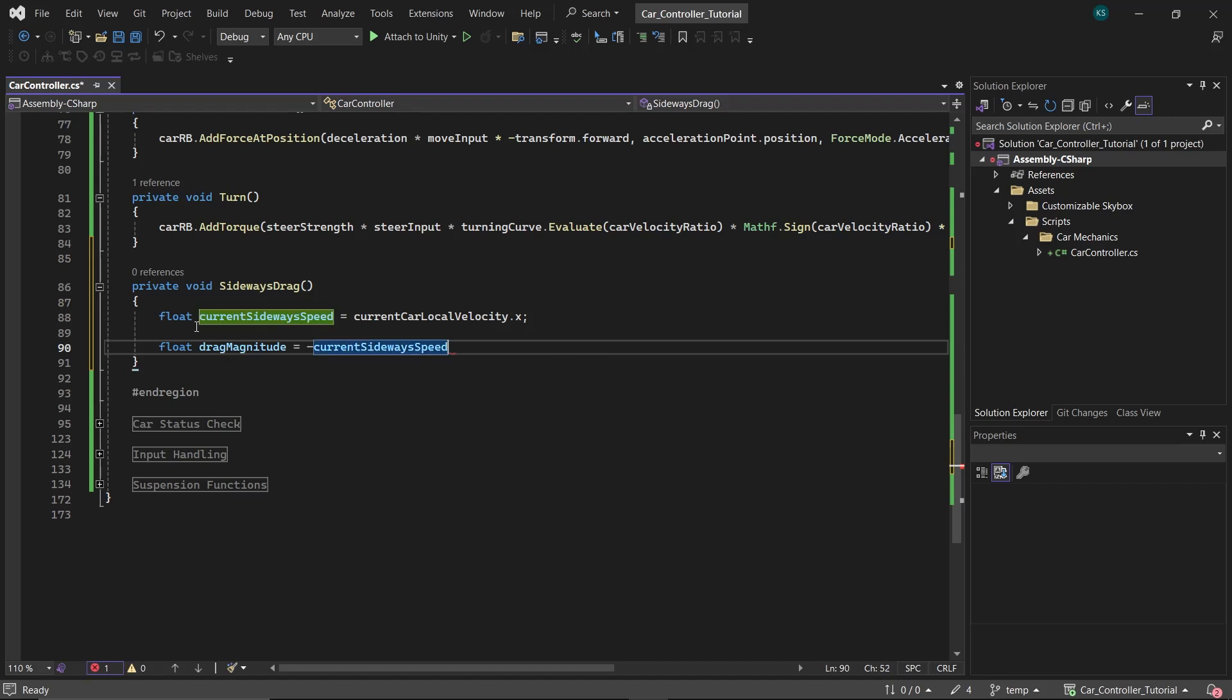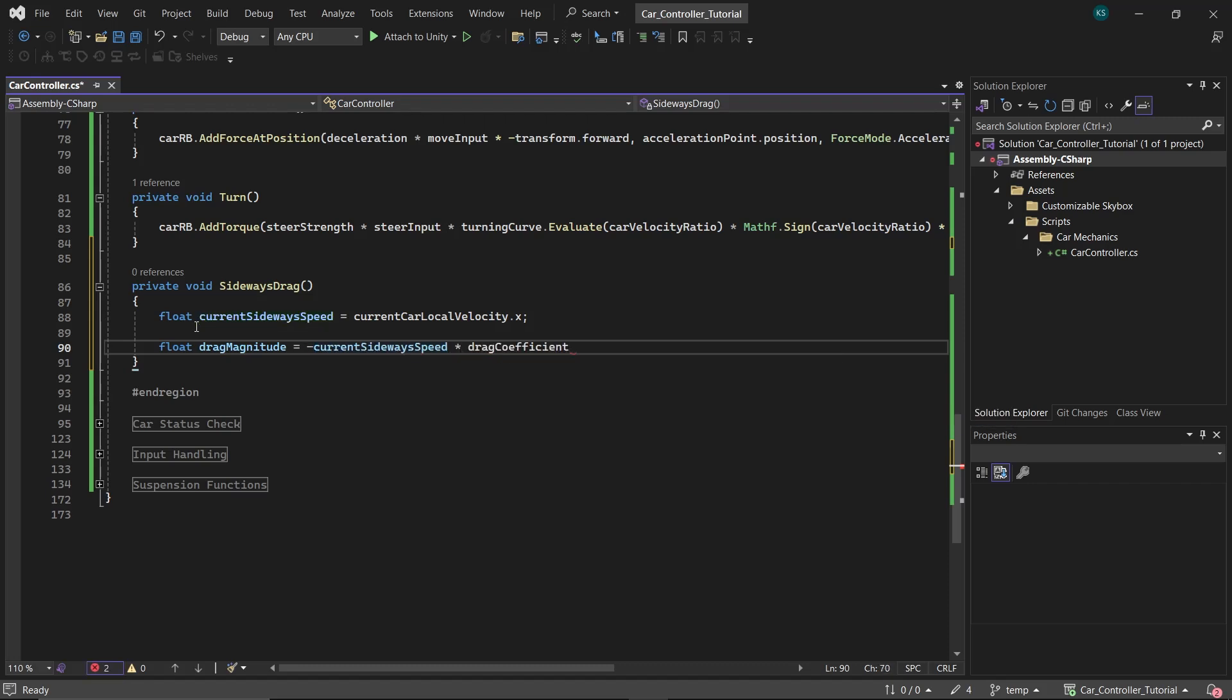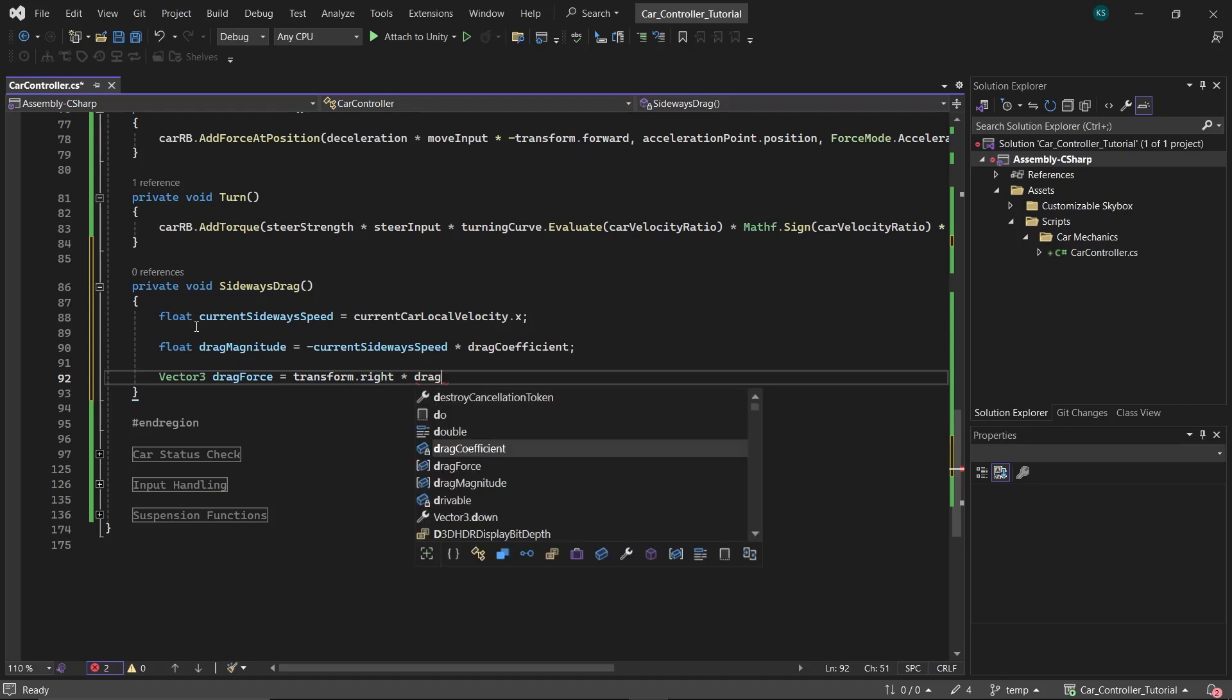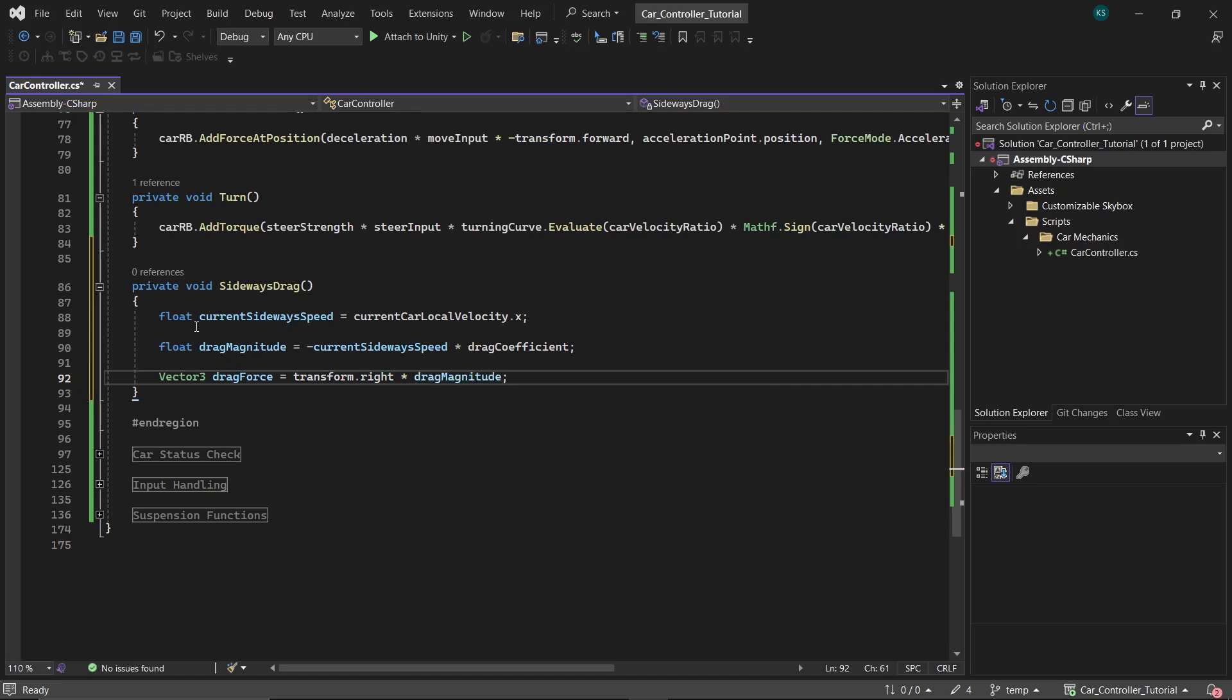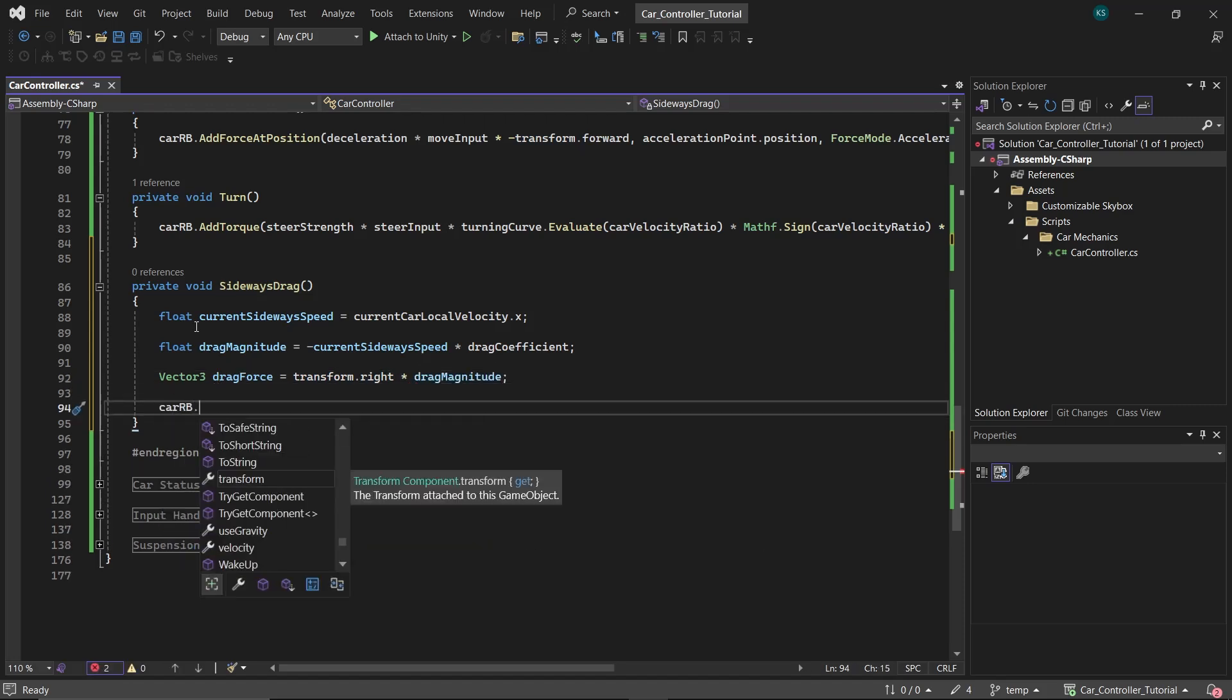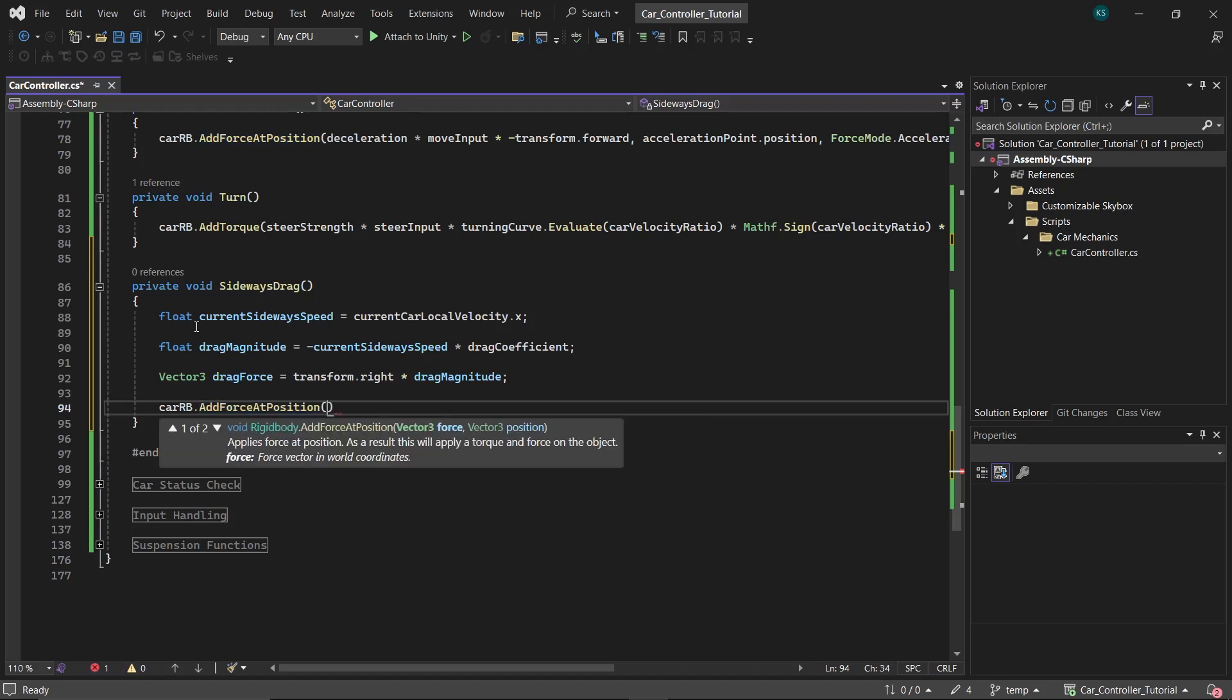Following that, create a float named dragForceMagnitude. This determines the amount of sideways force to apply counteracting the car's sliding direction. It's negative because the force should act in opposition to the sliding direction. Adjusting the dragCoefficient value allows for fine-tuning of this force, either increasing or decreasing its impact based on the needs. Next, create a Vector3 named dragForce which equals to the dragForceMagnitude multiplied by transform.right. This results in a Vector3 force ready to be applied.